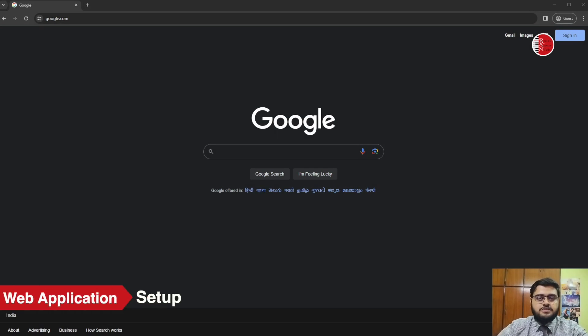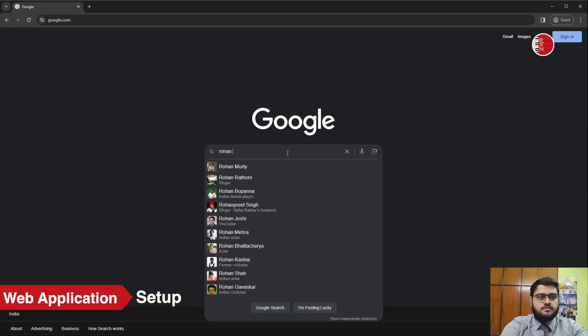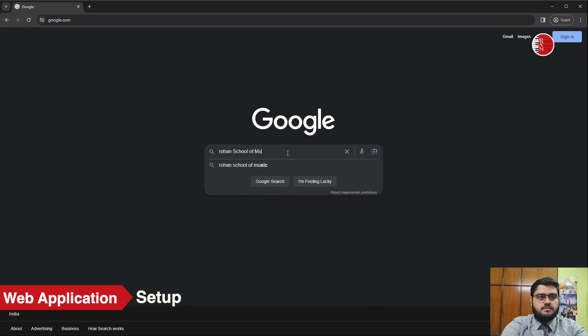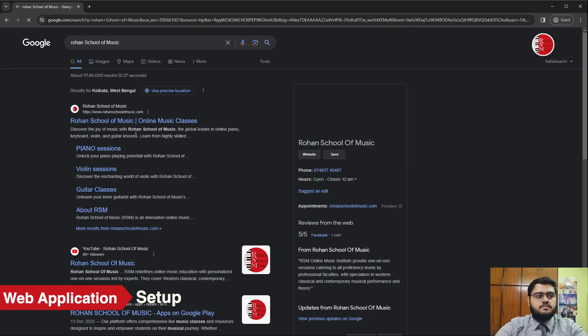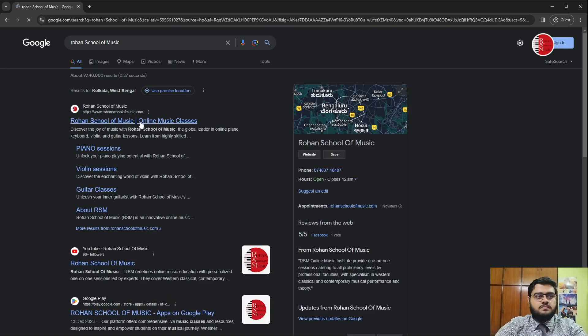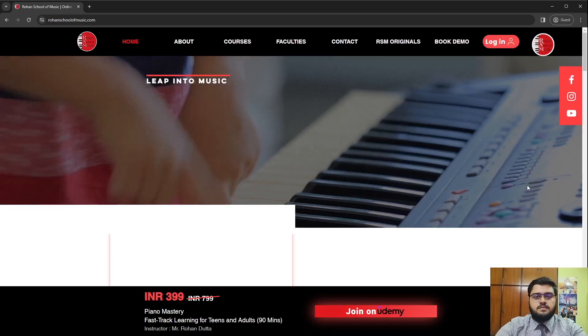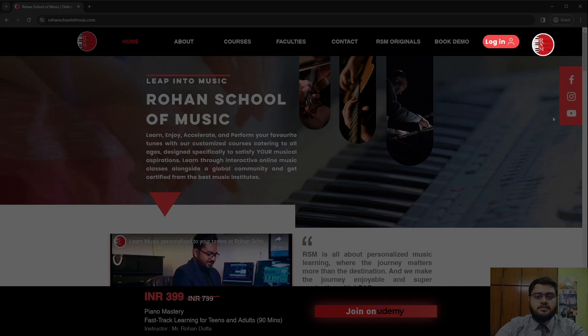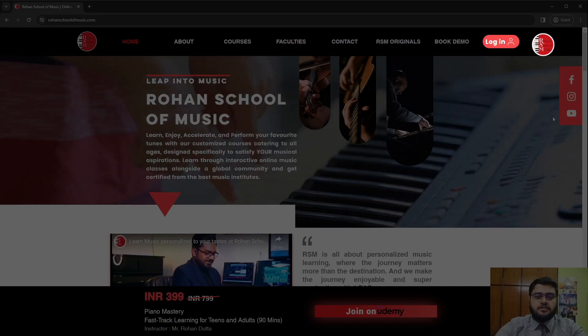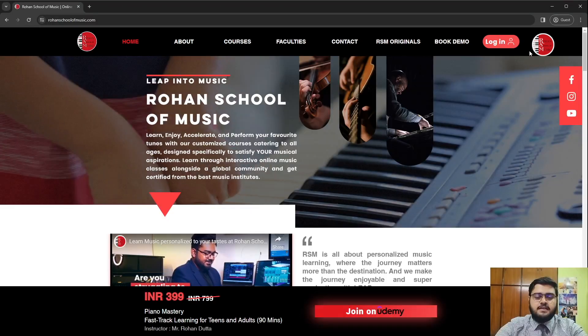On your browser, go to Rohan School of Music. Click on the login button at the top of the website.